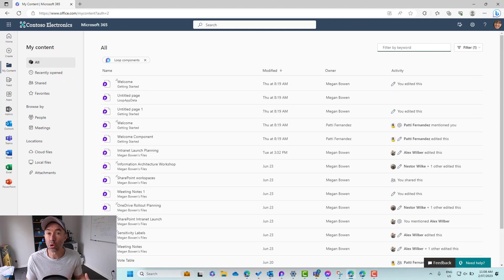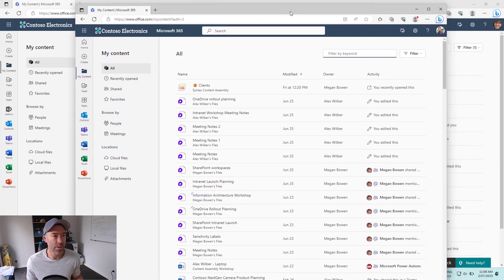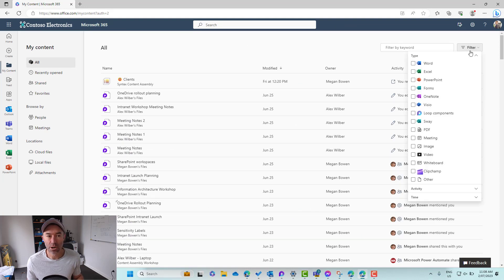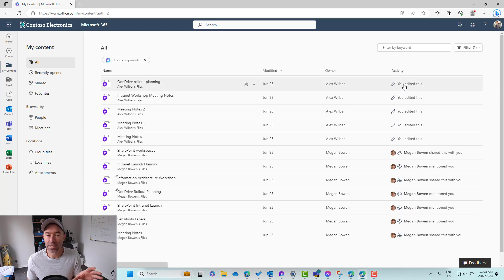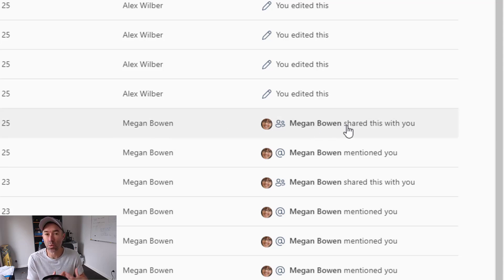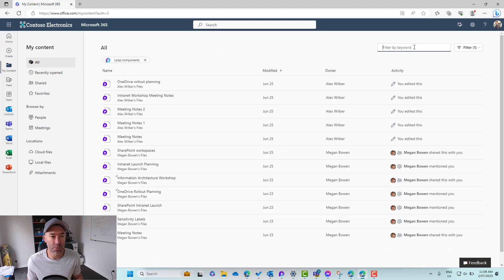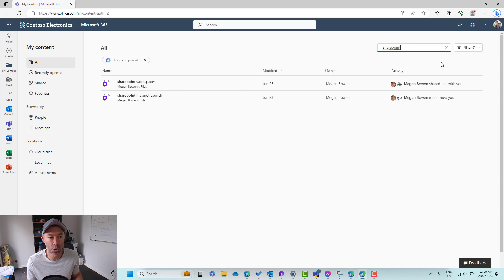Now, it's not just your own Loop components — it's also the components or meeting notes that have been shared with you. So if I pull up Alex's environment and do the same thing — go to Filter, go to Loop components — you can see the activity column. Under this SharePoint Workspaces component, for example, you can see that Megan shared this with Alex. And from the keyword search, I can type in 'SharePoint' and there I have my Loop components that contain that keyword in the title.